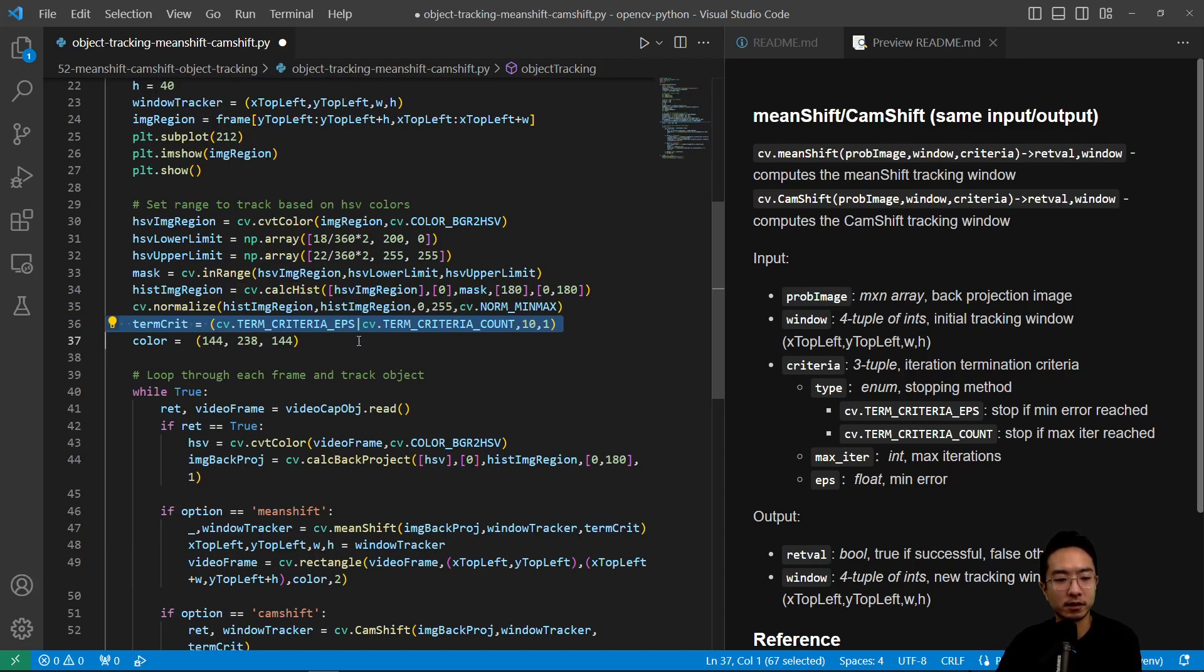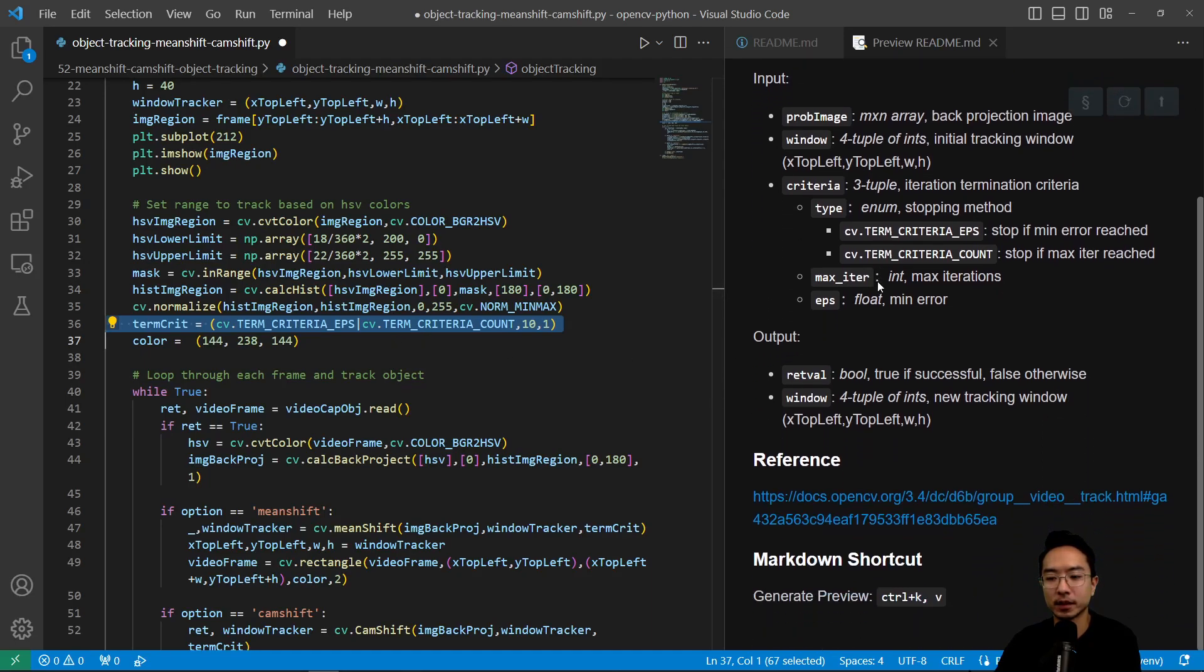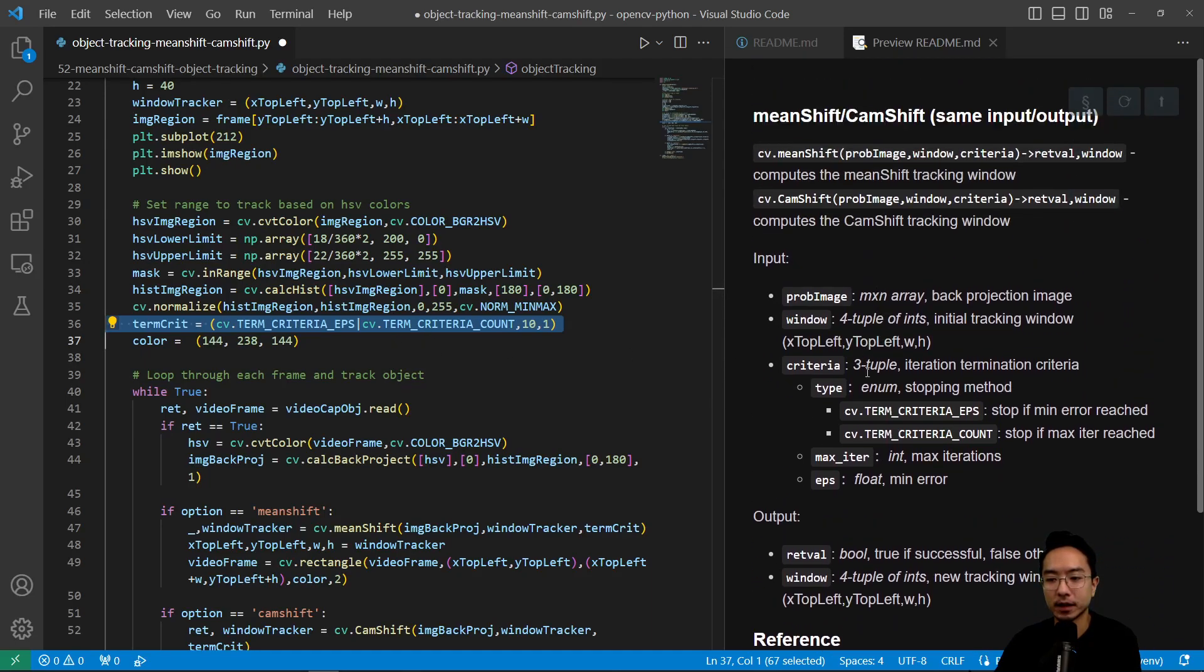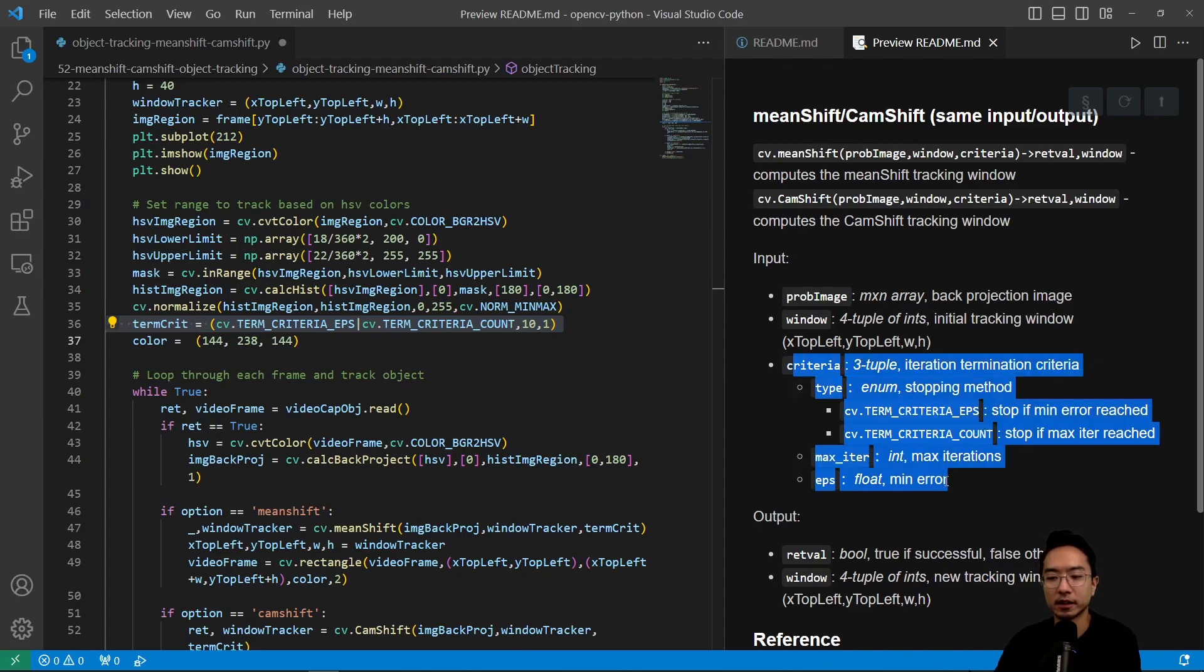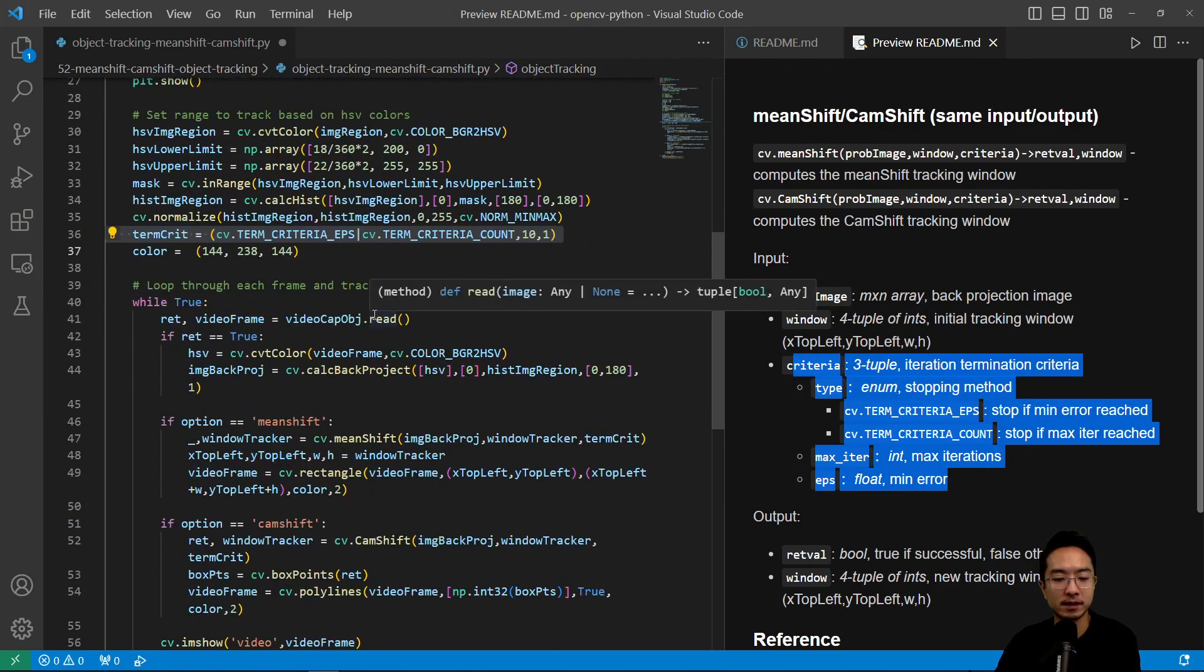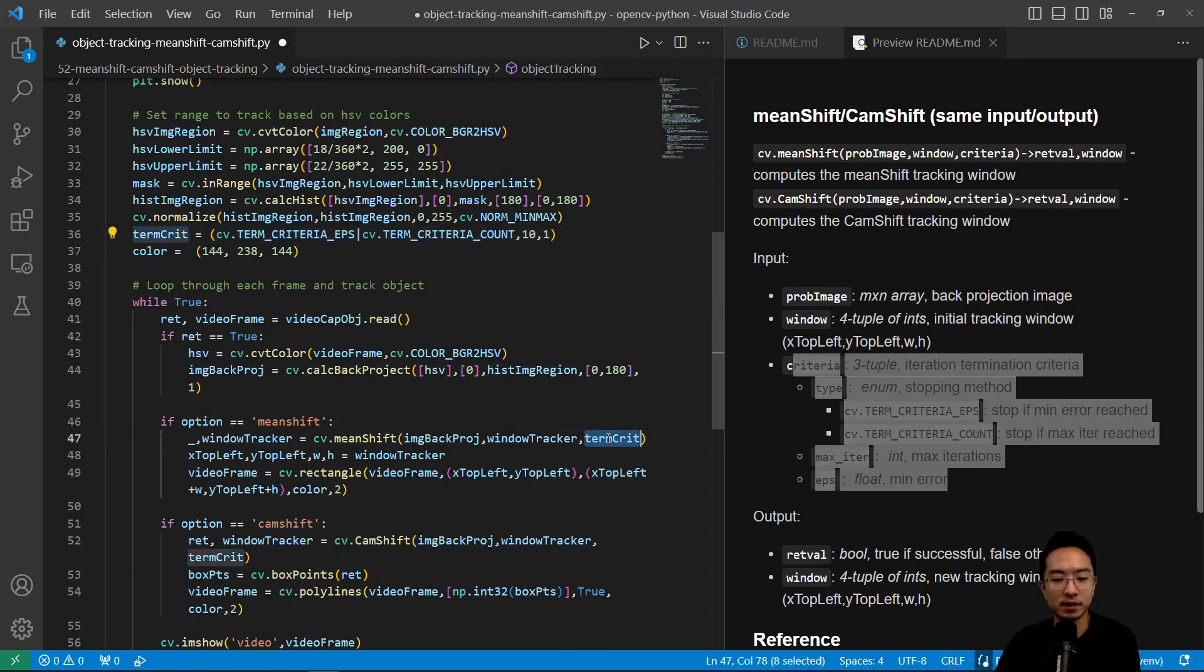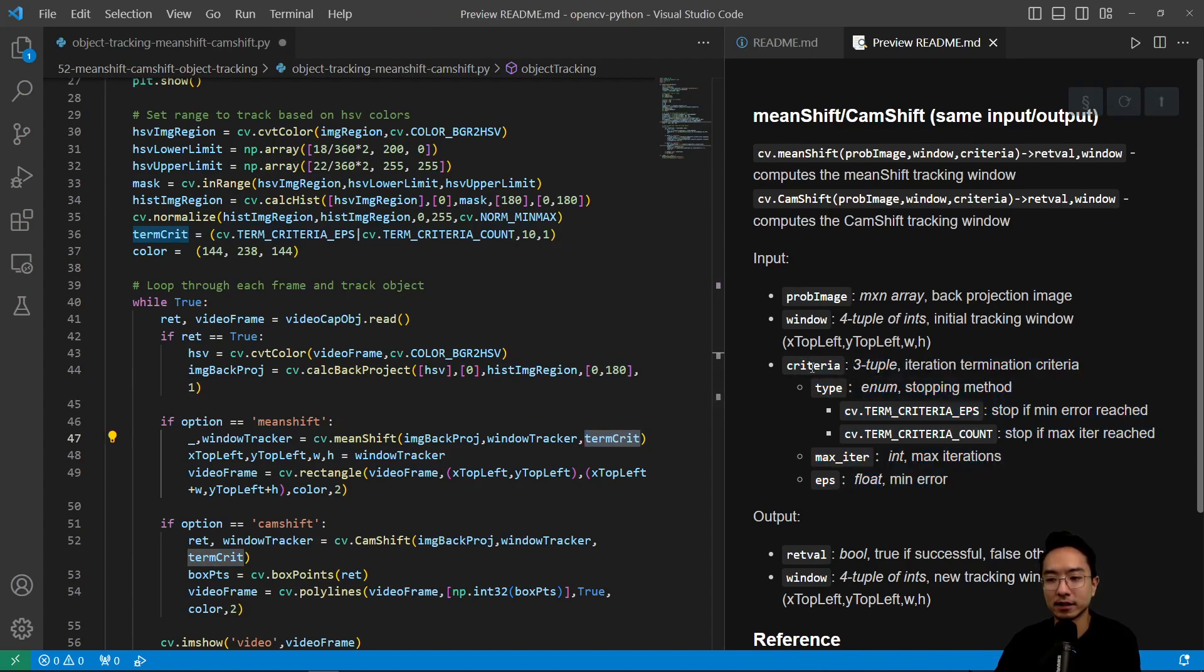The termination criteria figures out some of the details for us in terms of when to stop our iteration. The termination criteria is we're going to pass it in later to our mean shift and cam shift algorithm which you see here. The criteria is a three tuple and then it tells you the iteration termination criteria.